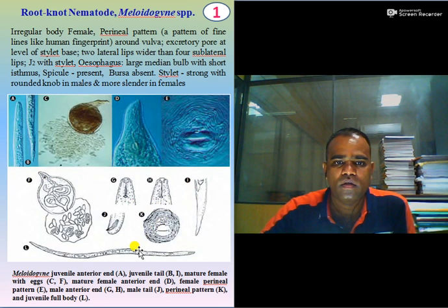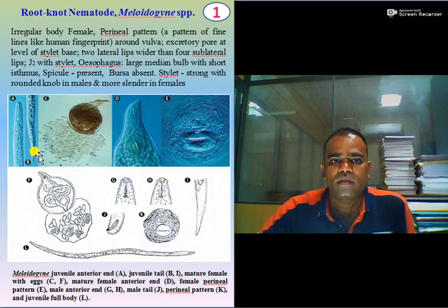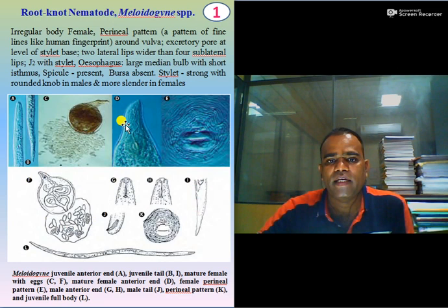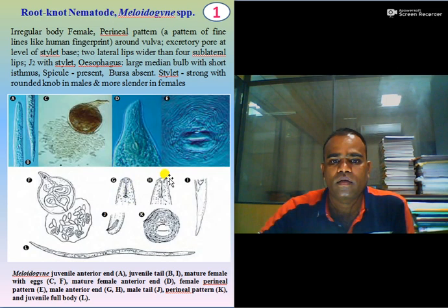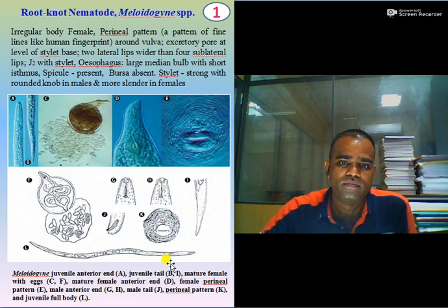In this figure you can observe the Meloidogyne juvenile anterior, Meloidogyne juvenile posterior, mature female, mature female anterior, female perineal pattern, male anterior, male tail, and juvenile full body.